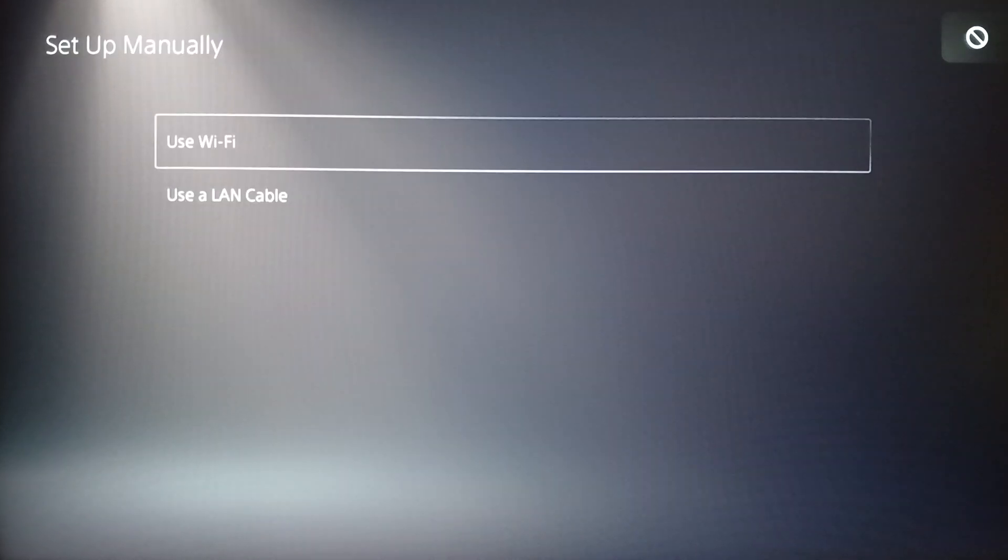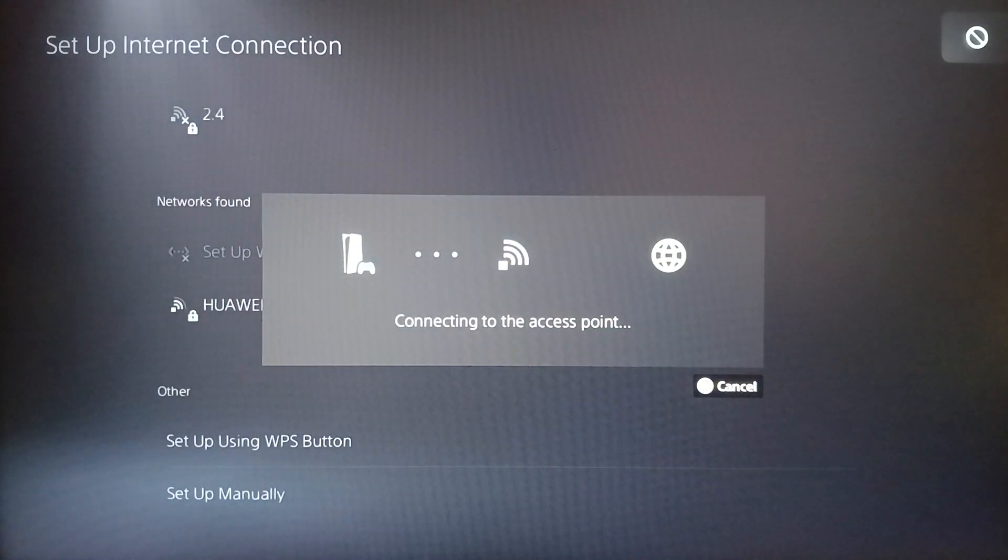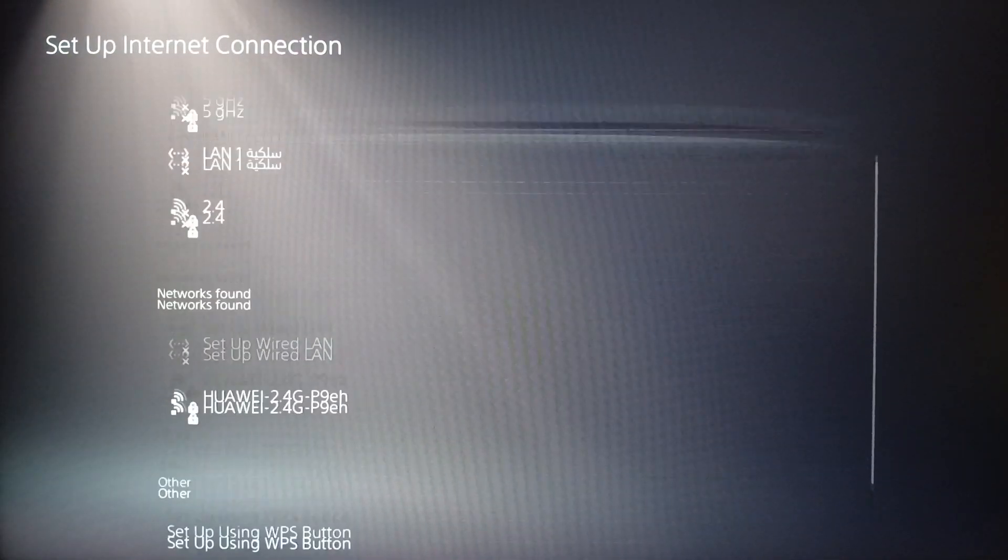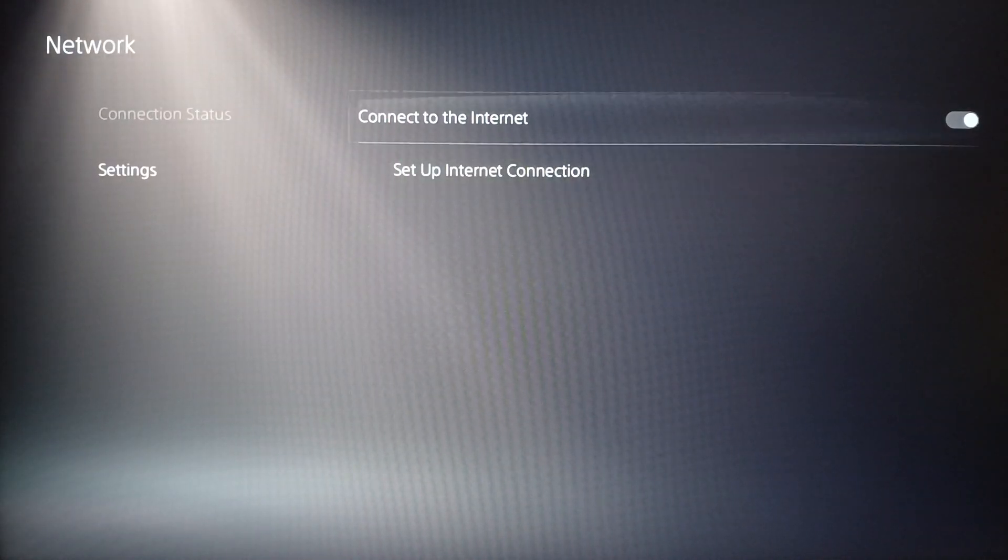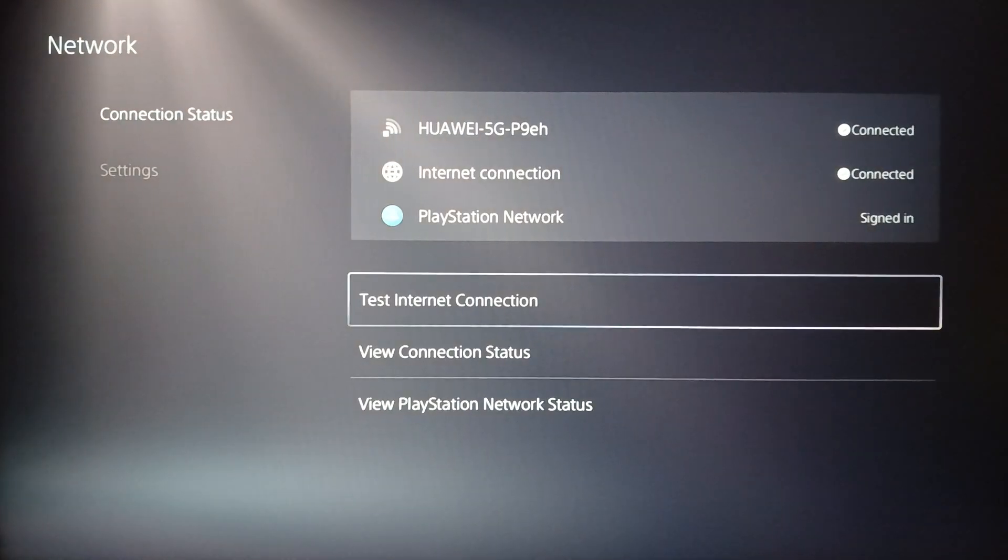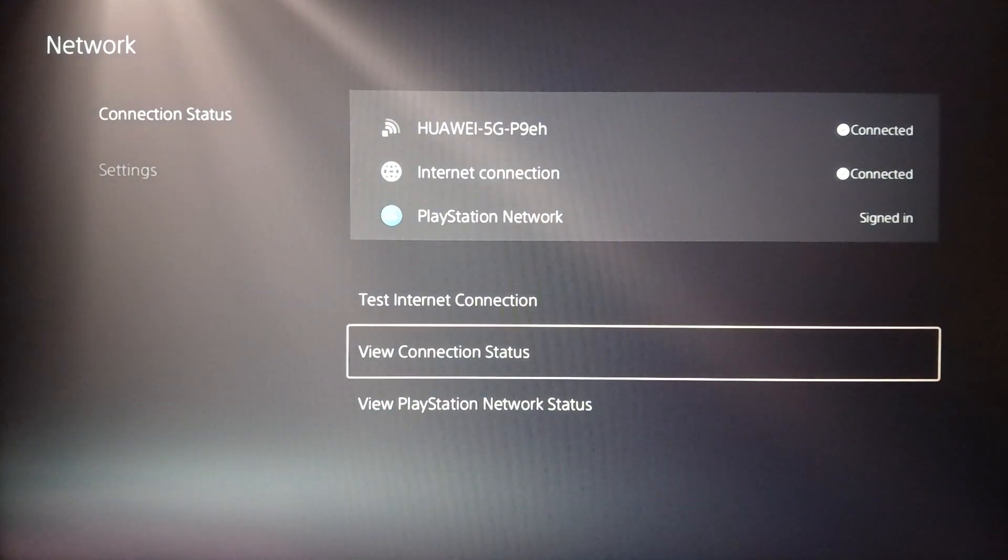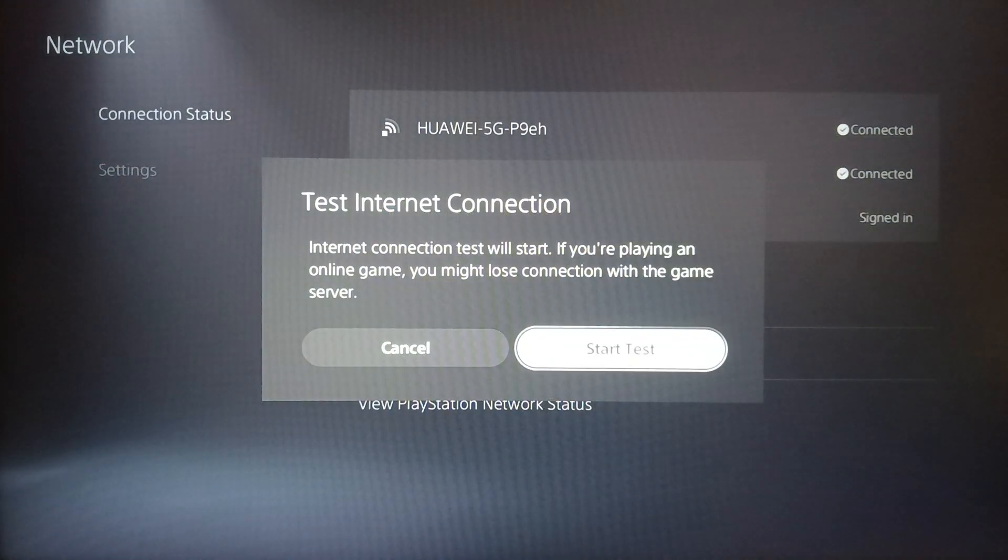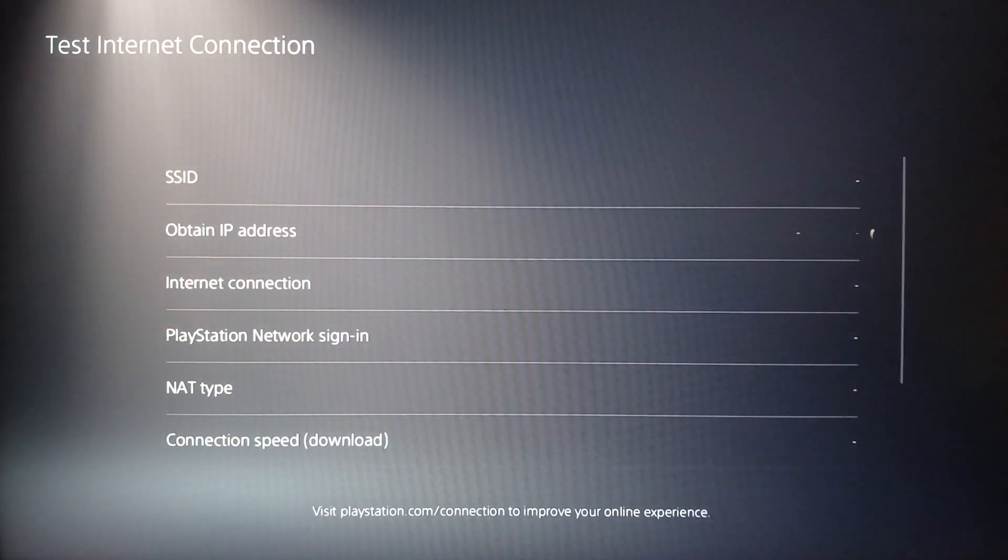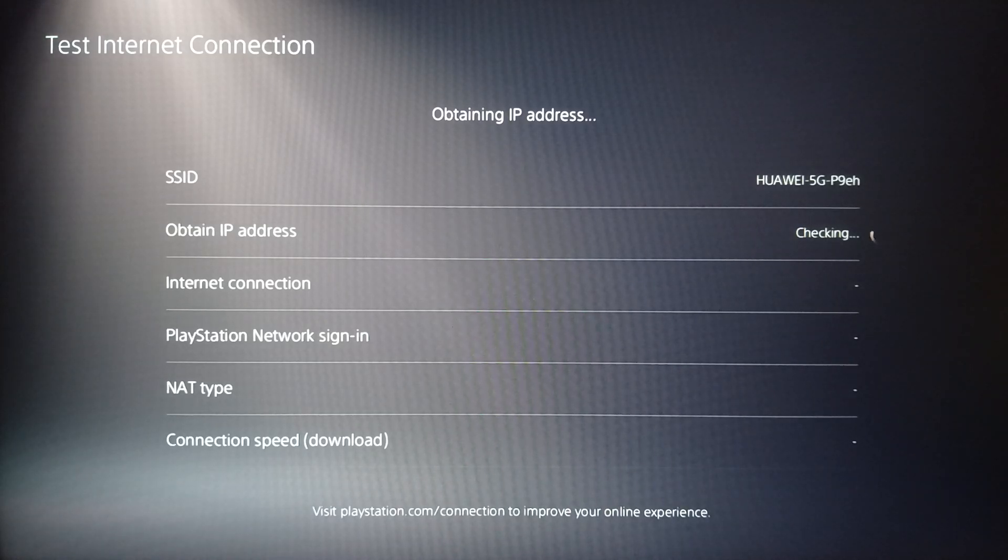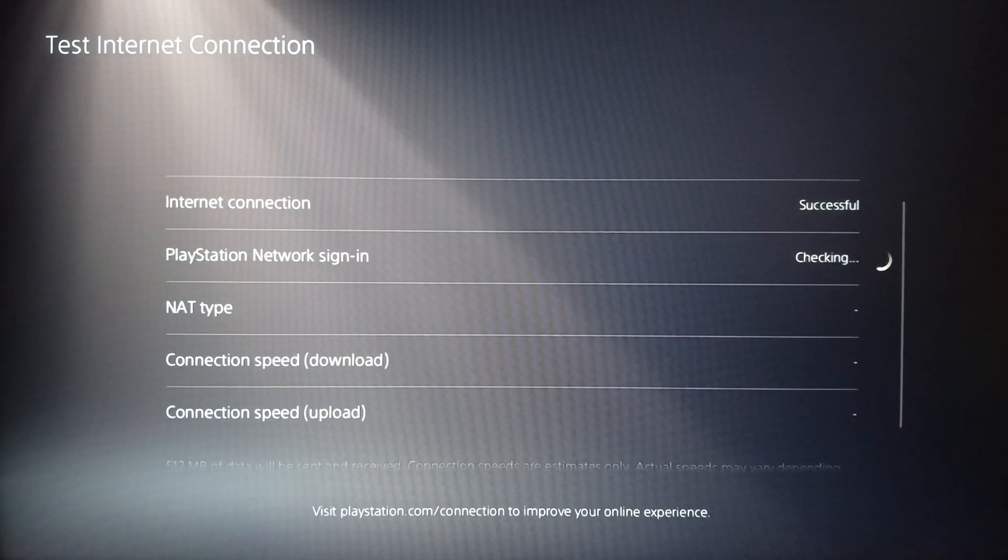Once you finish, you can go back right here. As you can see, it's now saying connecting to internet. So right now we're going to go back here, go to connection status. Here you're going to find the option to test your internet connection, view connection status, and view PlayStation Network status. Go ahead and click on test internet connection, then click on start test. It will give you all of your results for your test and it will also give you your NAT type right here.